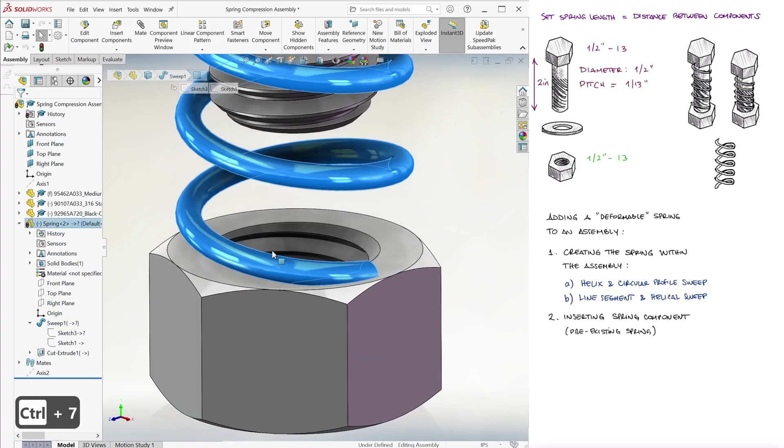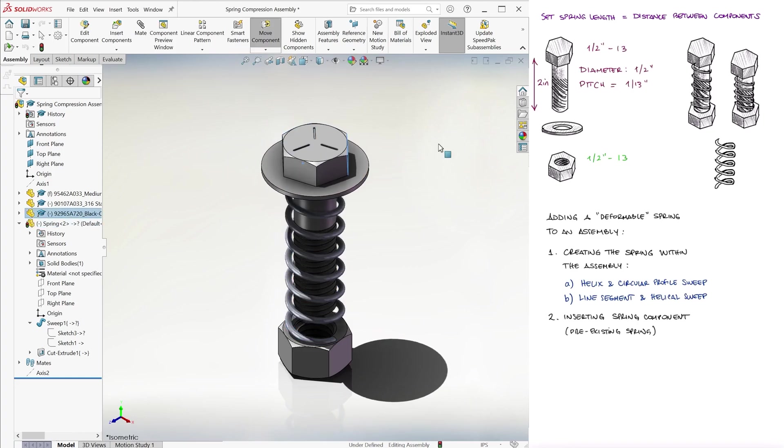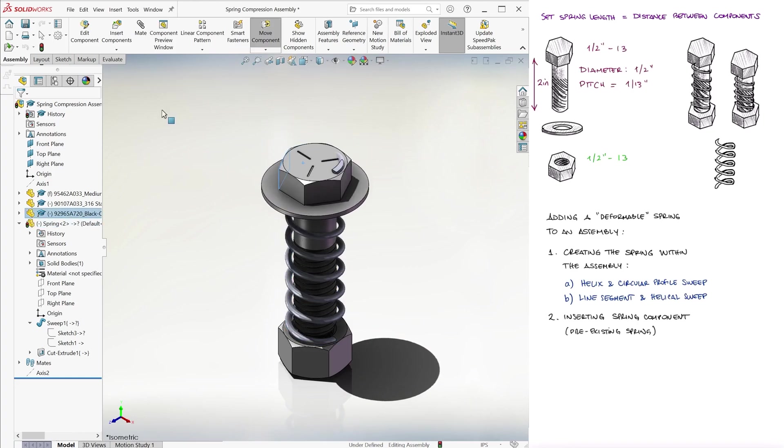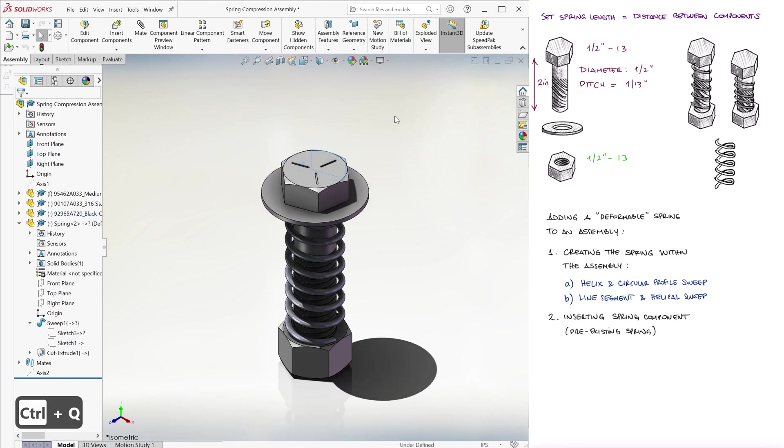Now, however you got here, you have a spring that will compress and elongate with its components touching it.